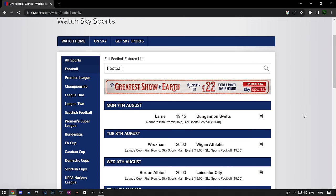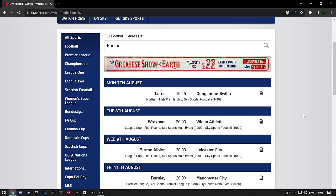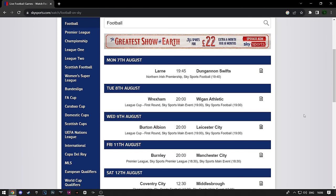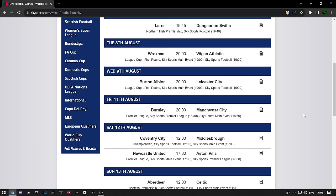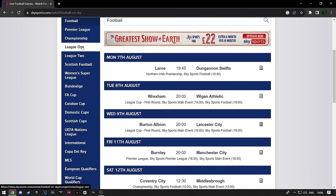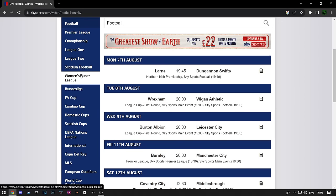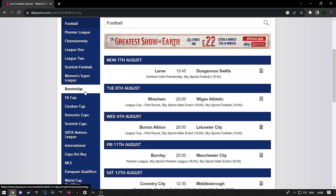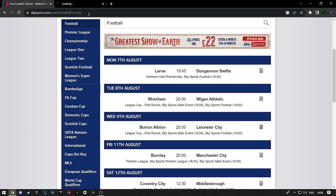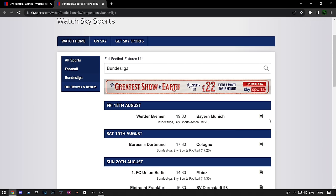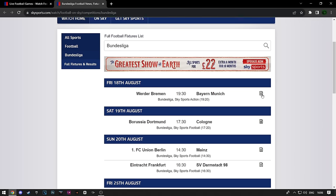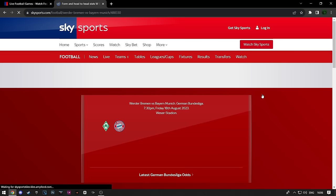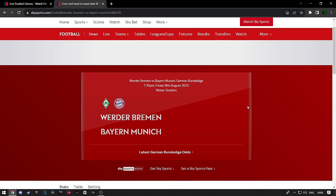Here you can see all the upcoming matches on Sky Sports. On the left, you can see all the leagues. So for example, if you want to watch a Bundesliga match, you would click on Bundesliga. Here you can find the match you want to watch and click on this icon.